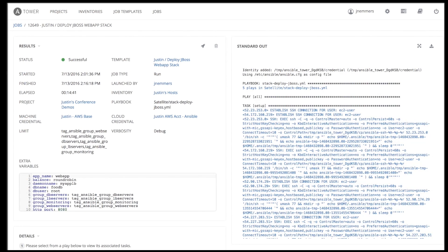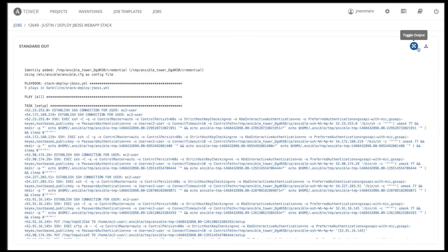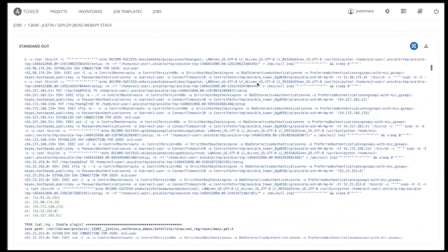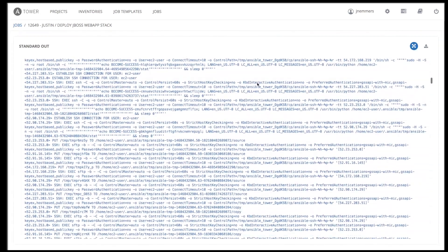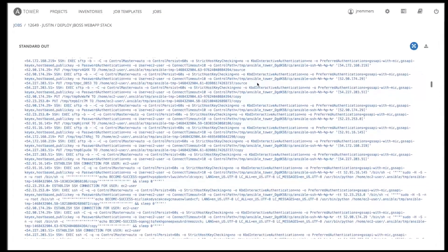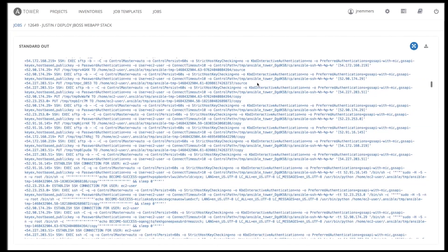You can also view the standard output, which shows us the same output we would have gotten had we run this job on the Ansible command line, but with even more detail. All this information can be used to audit the changes deployed to your environment using Ansible Tower.